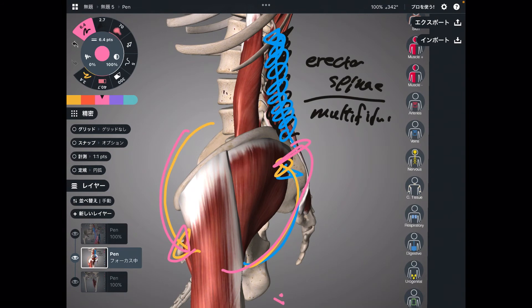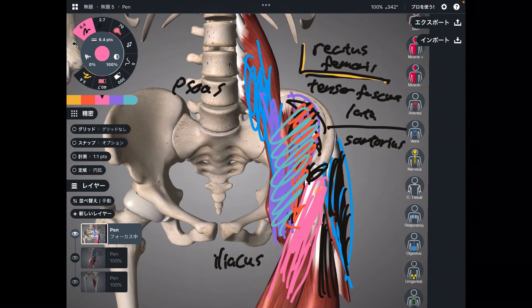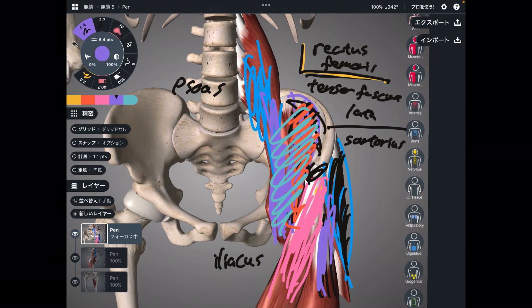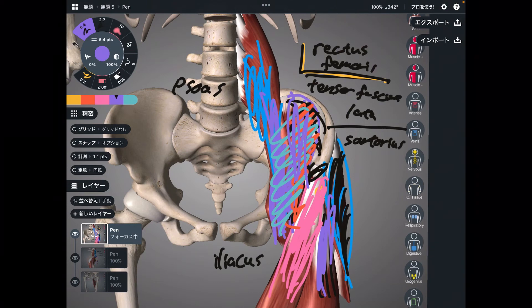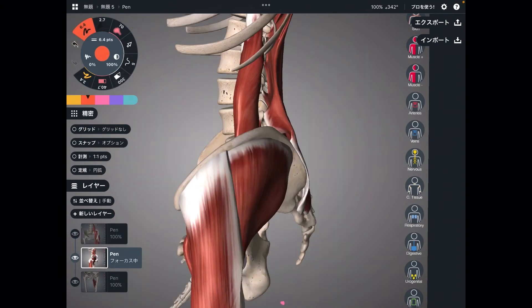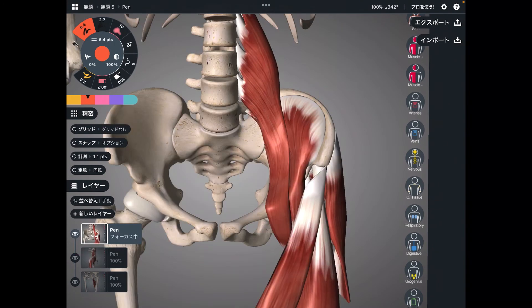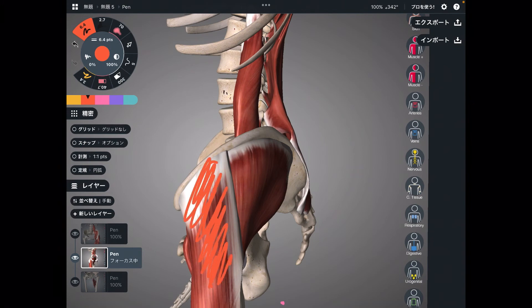You can find this information in anatomy and kinesiology books — sartorius, rectus femoris, and iliacus can all do anterior tilt. From now on, this is my hypothesis. The basic principle is that hip flexor muscles can also do anterior tilt. Think about it: tensor fascia latae does hip flexion, iliacus does hip flexion, rectus femoris does hip flexion. So basically, hip flexor muscles also do anterior tilt — it's very simple.